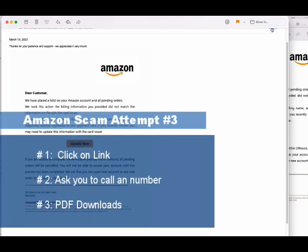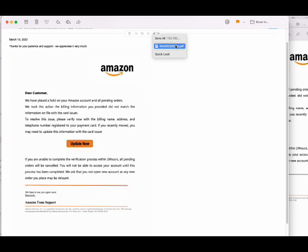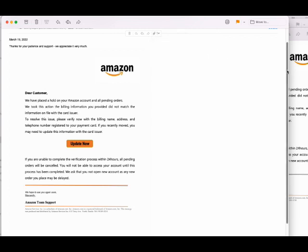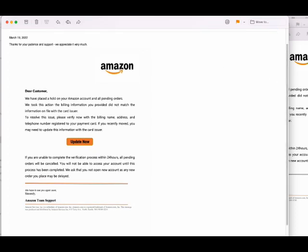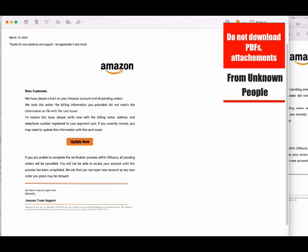What we have here is another Amazon scam phishing attempt. This is actually using old school with a PDF file. Our spam filters caught this and automatically put it in the junk folder. But this actually includes a PDF, so they're going old school again.